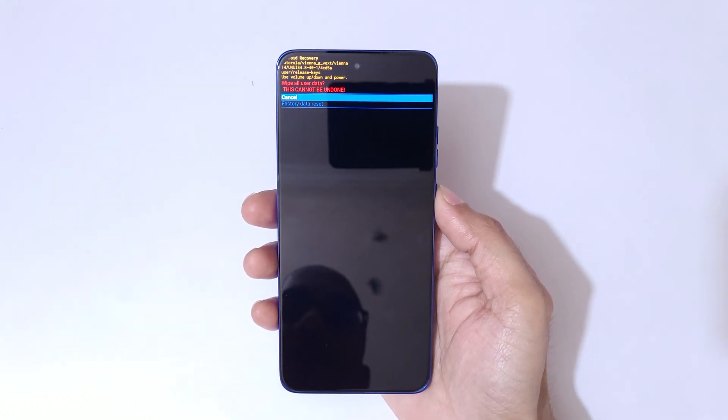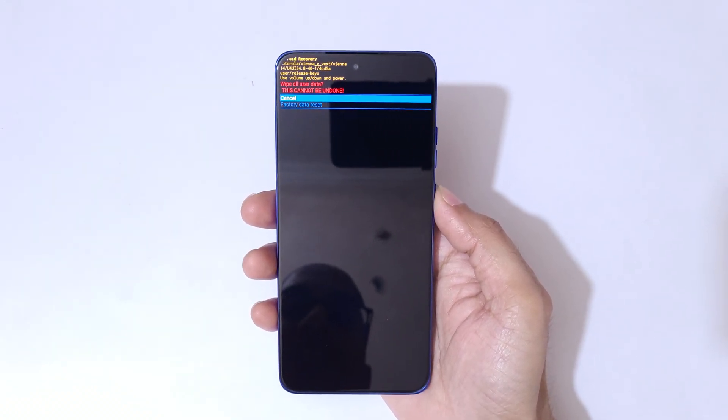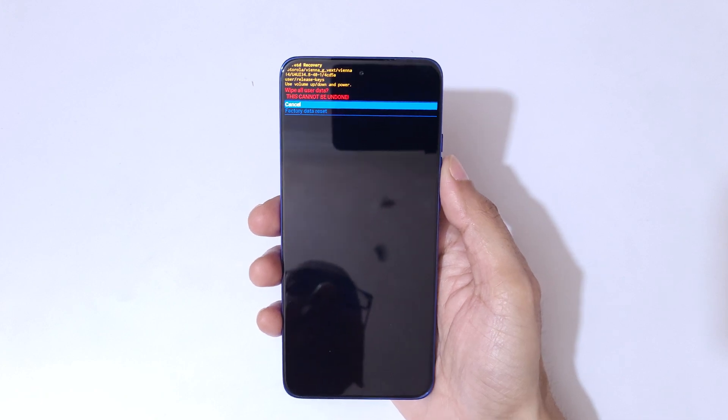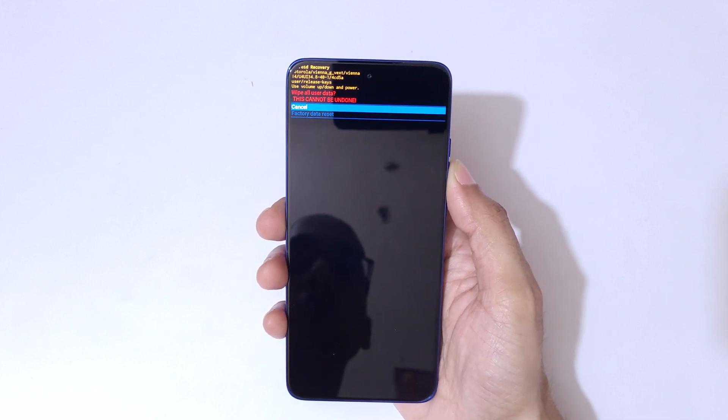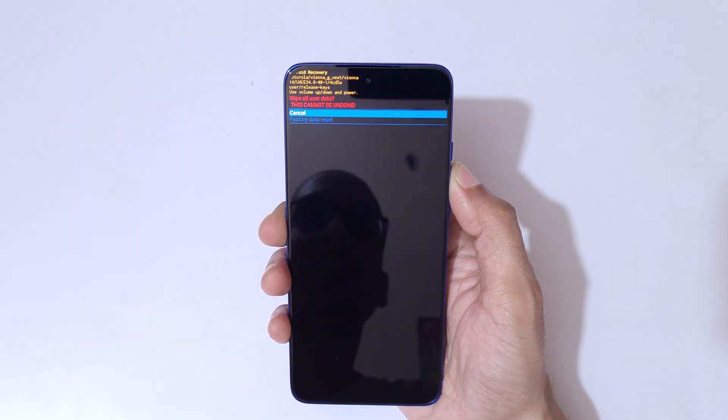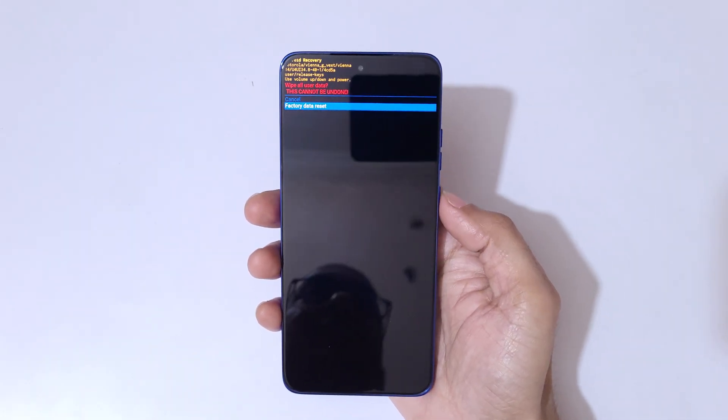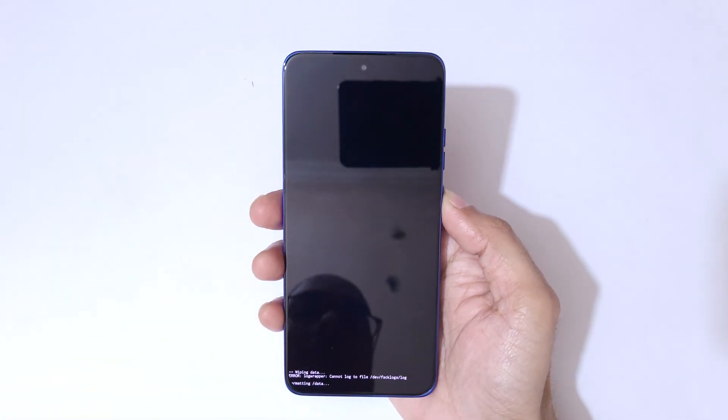Go to 'Wipe Data / Factory Reset' and confirm. You can see 'Wipe All User Data — this cannot be undone.' Go to 'Factory Data Reset' and confirm.